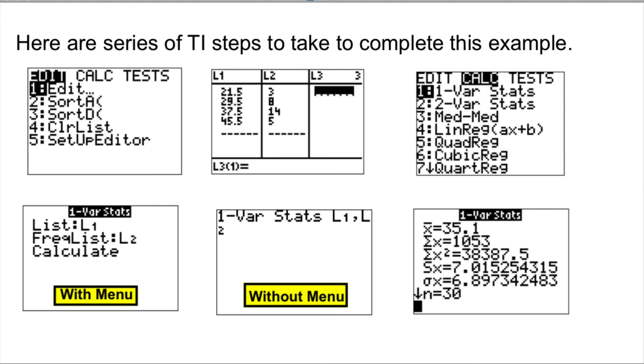And the result should be that the mean is 35.1, that's X bar, and the standard deviation is 7.015, which is SX on the calculator.